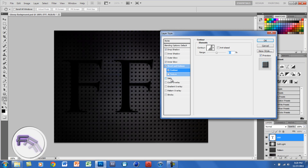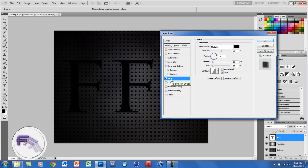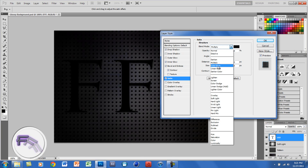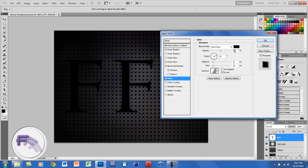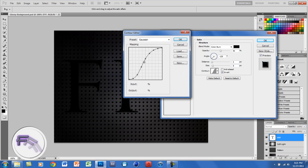And you want to go to Satin. For Satin, you want the blend mode at Color Burn, the opacity at 50, and the angle at negative 135 degrees. You want the distance at 5 and the size at 8. You also want to change the contour — take the first point and move it up, then grab one near the top and pull it down. It doesn't matter how accurate you are. Click OK.